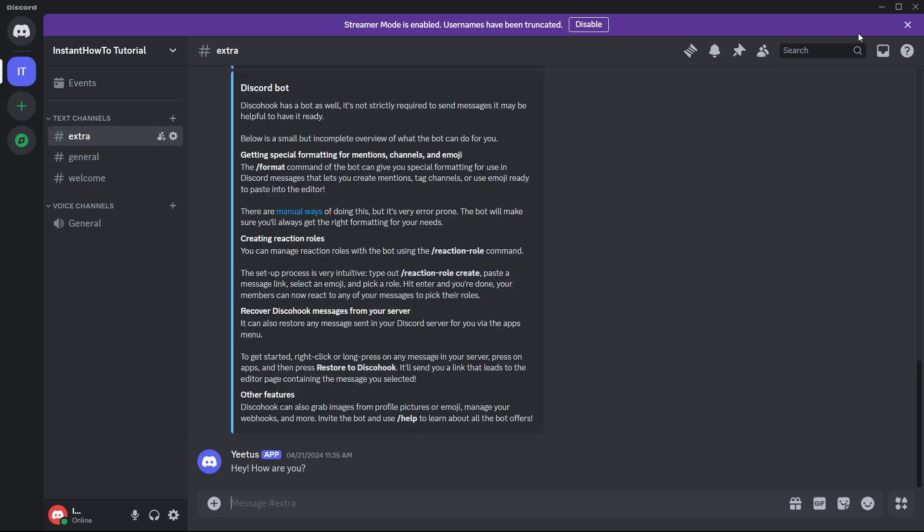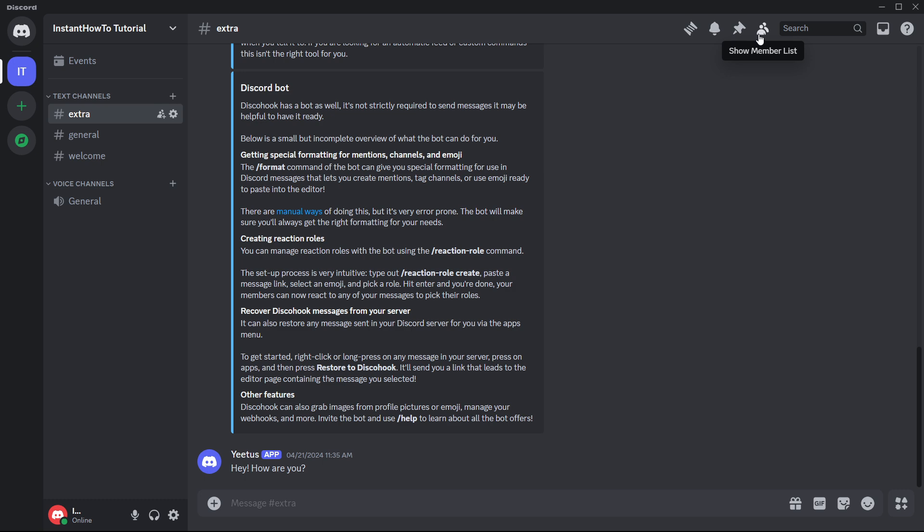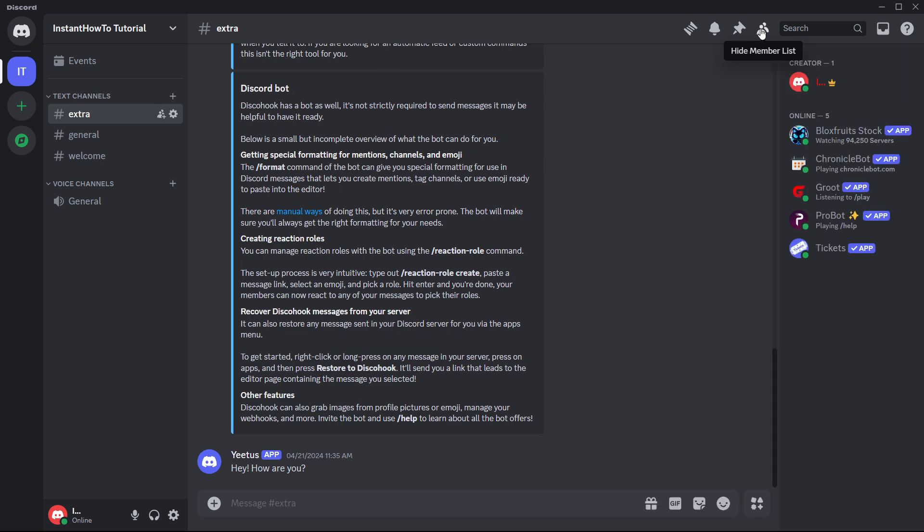Now, if I open up the members list, you'll see that Bloxfruits stock has been added to the server, and you can now use it according to its guidelines on the website and however you'd like.